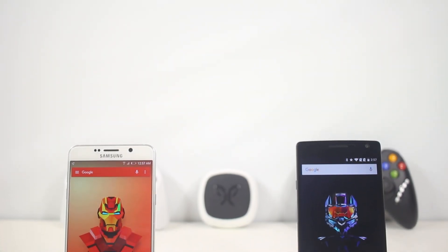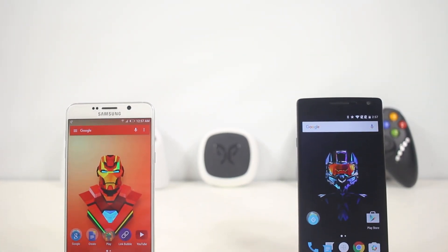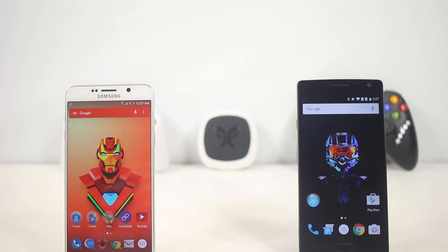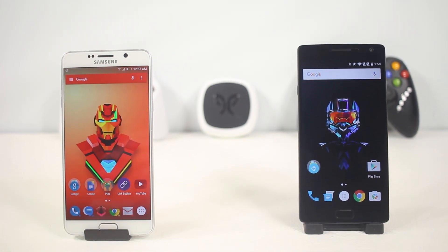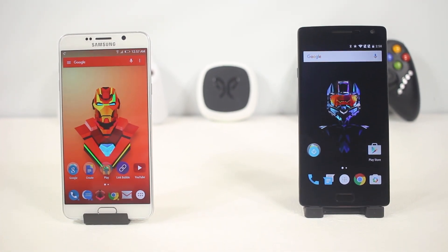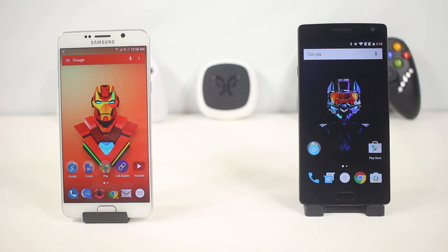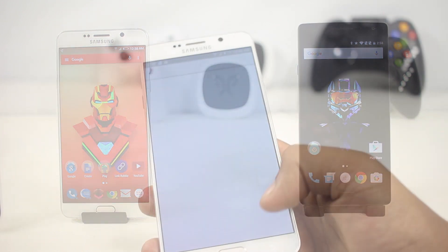Hey, what's up everyone. In this video I'm going to show you the best apps for this month. Check out my best apps videos for previous months linked below in the description box. Let's get started.